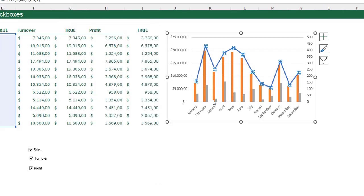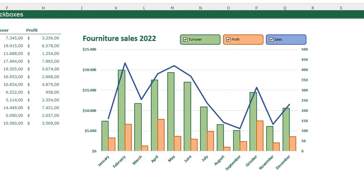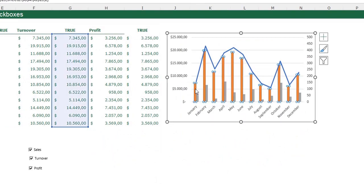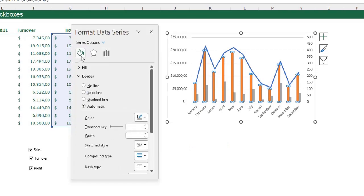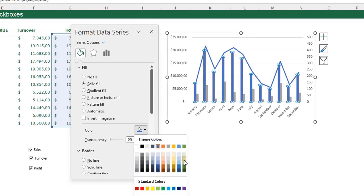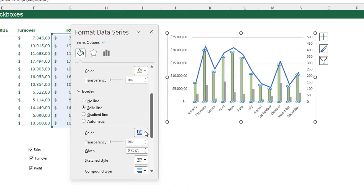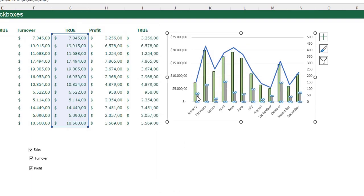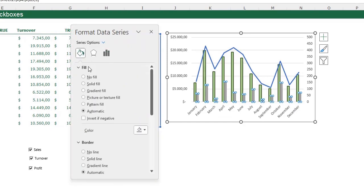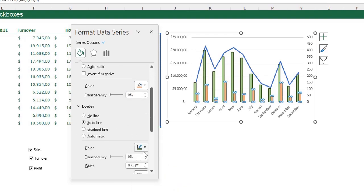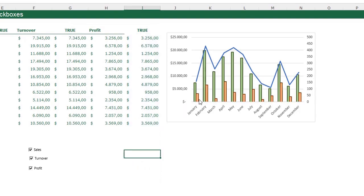Now it looks much more like the example. The orange bars need to be green: I click on the orange bars, press Ctrl+1, go to Fill & Line, set a solid fill to light green and a solid line to dark green at 1.5 points. Then I select the gray bars and make them orange: solid fill light orange, solid line dark orange at 1.5 points.